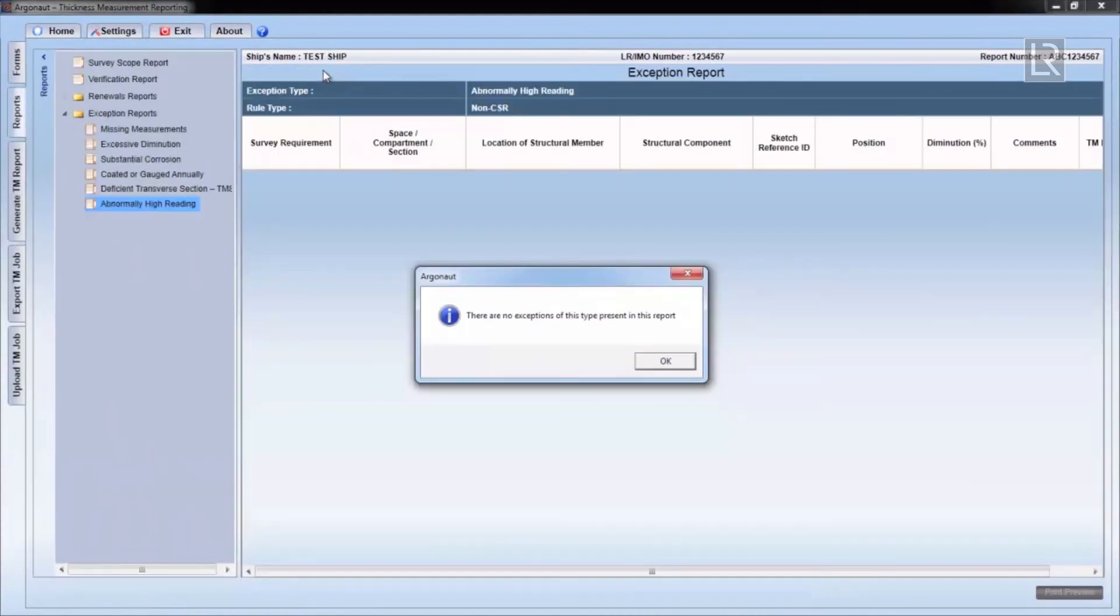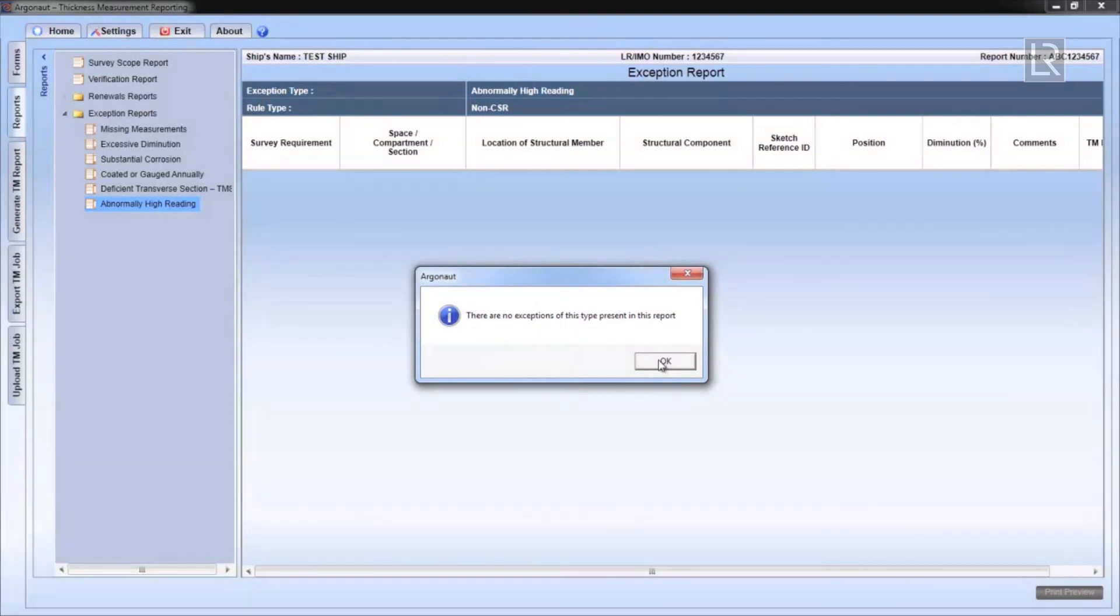Note that the row has now disappeared from the report. Argonaut will alert you if there's no exceptions of that type in the report.